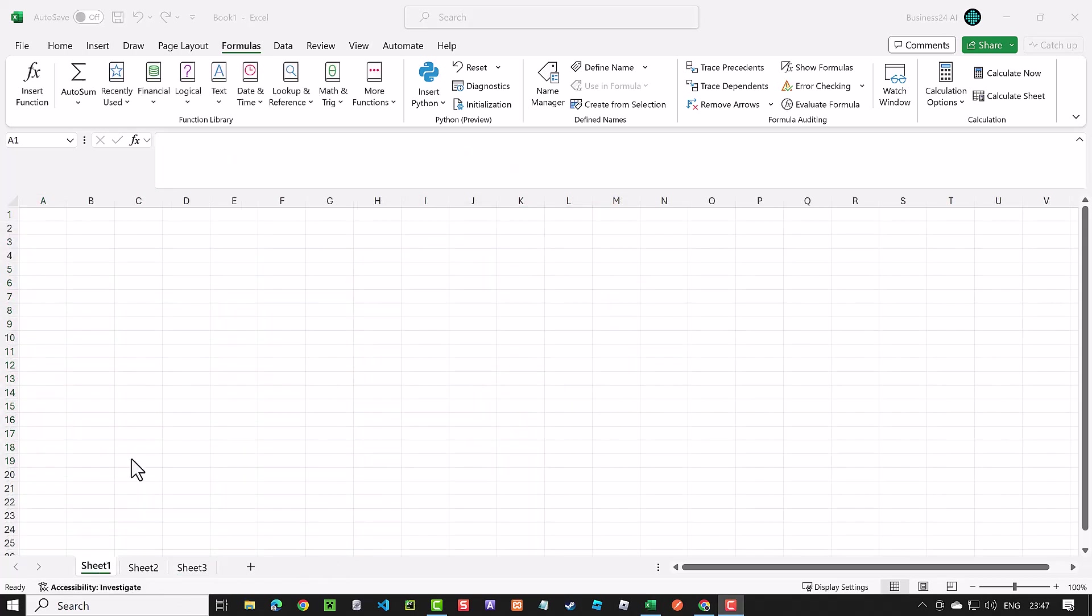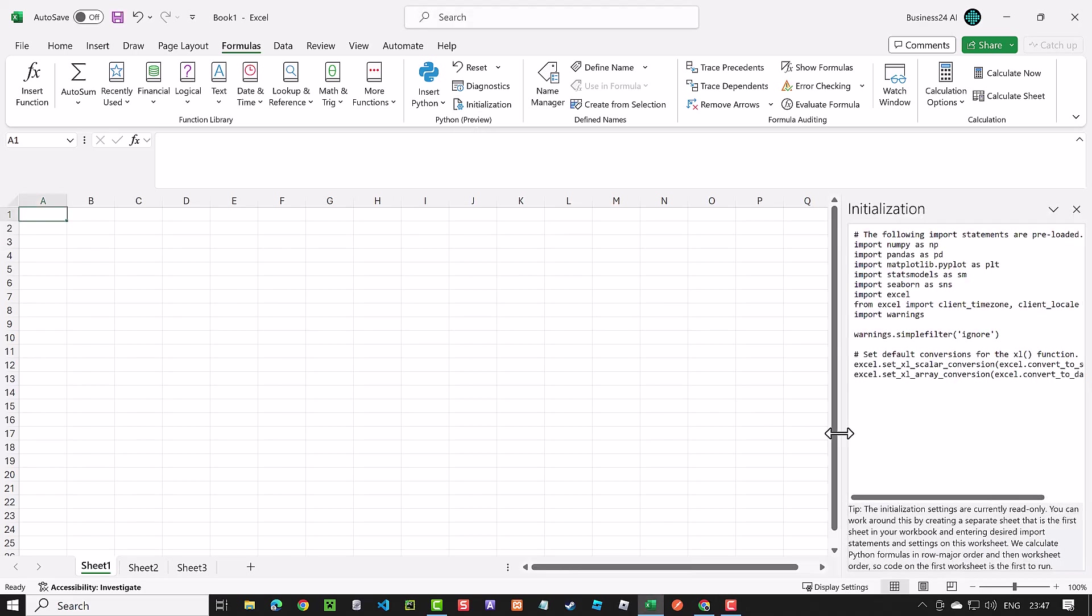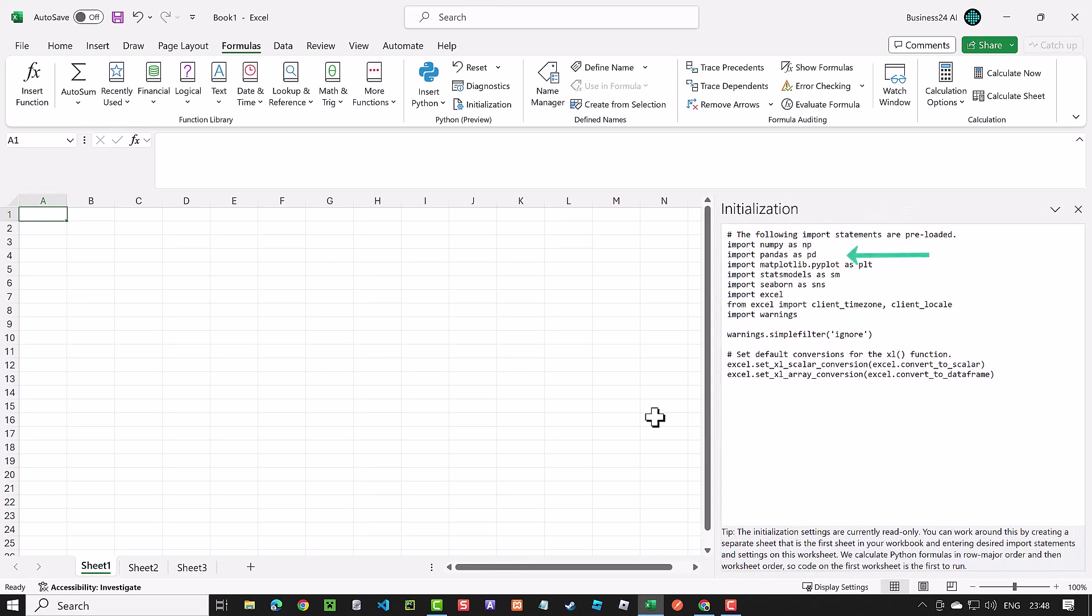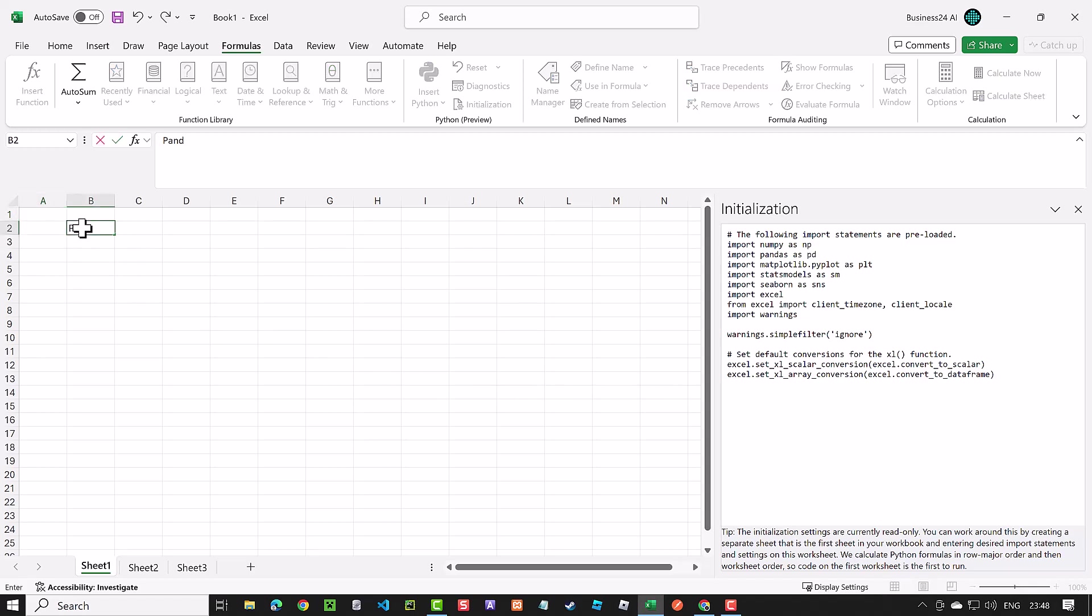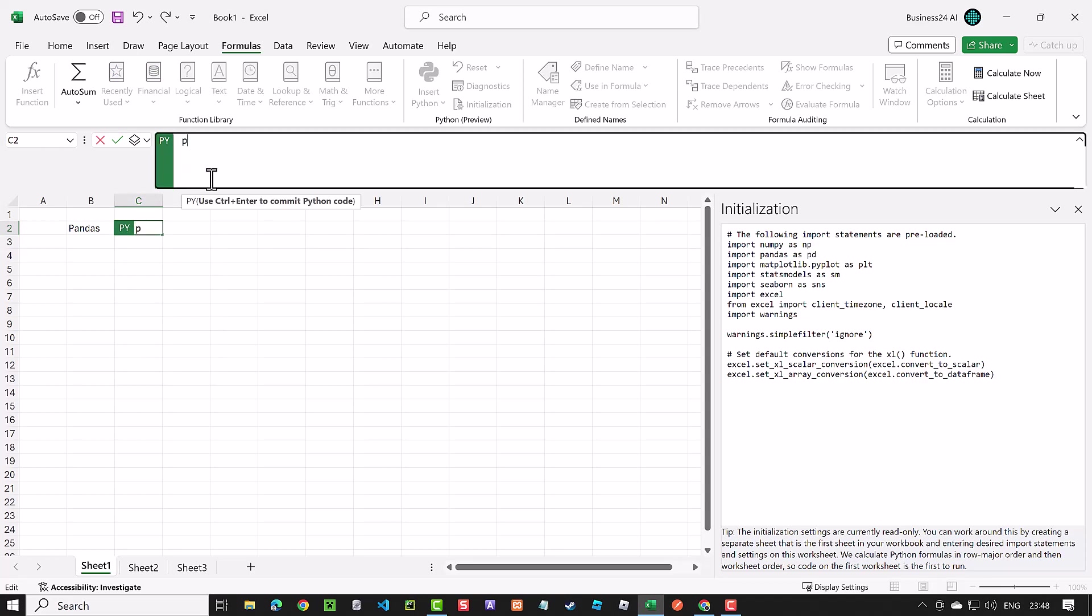If we click on initialization, we see the preloaded core libraries. We see that pandas is loaded, but we do not know which version. As pandas 2.0 brings a lot of changes, it's important to know which pandas version is preloaded here. So we add some text in B2 as usual, and in B3 we type equal py and then hit tab. Here, we define a variable pd_version and assign the version of pandas to it.